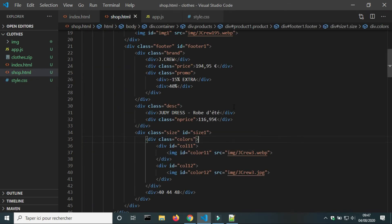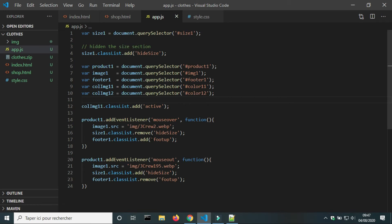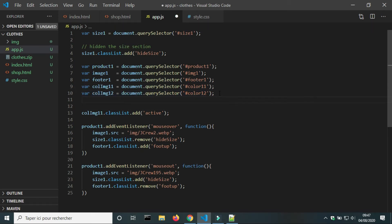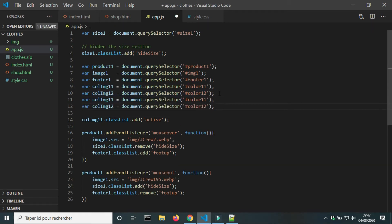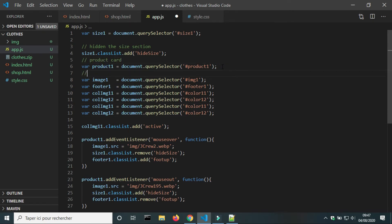In the JS file, I will create variables for the divs that contain images of colors, and I will add comments to the variables.